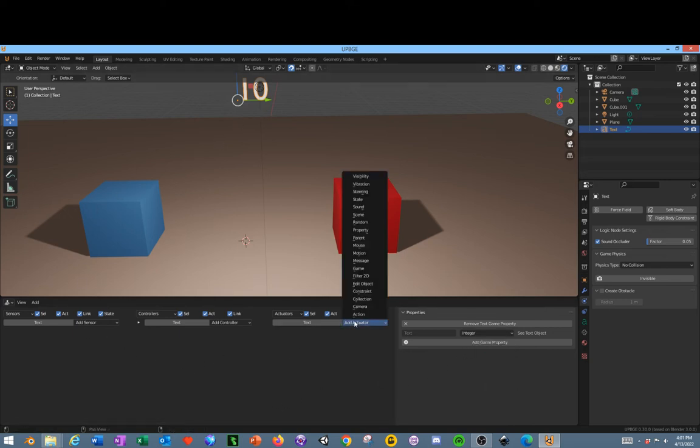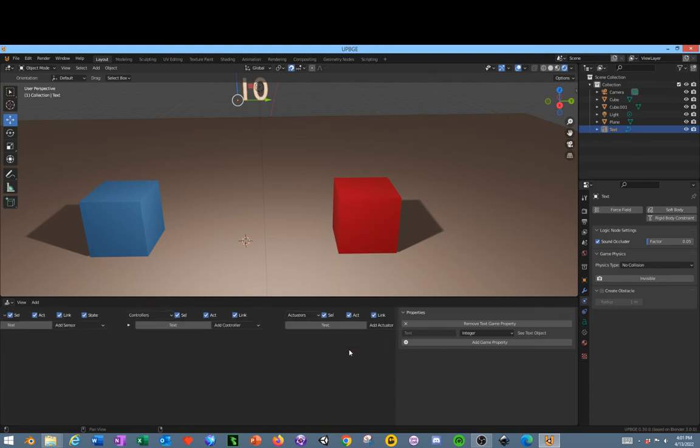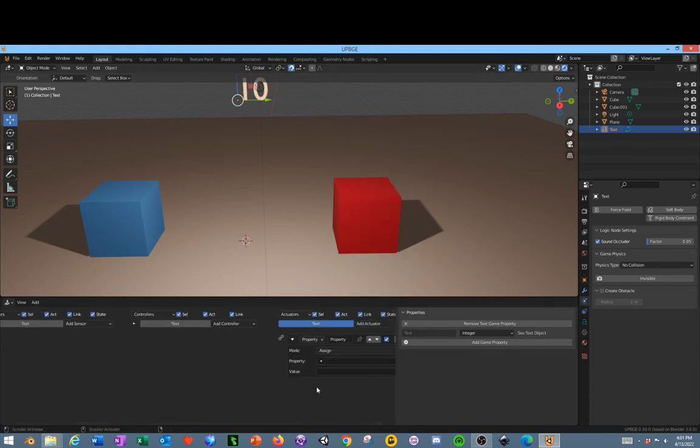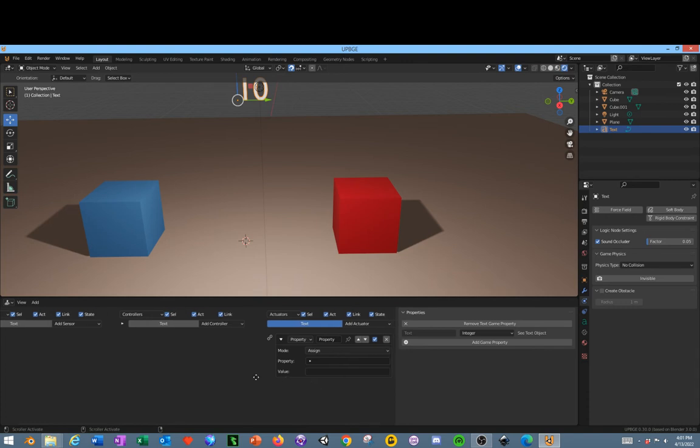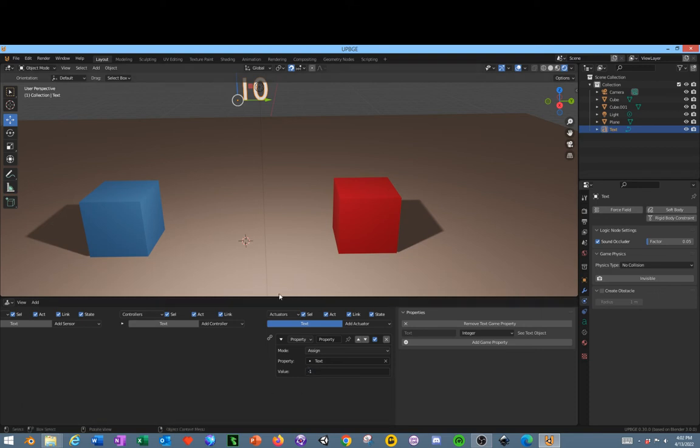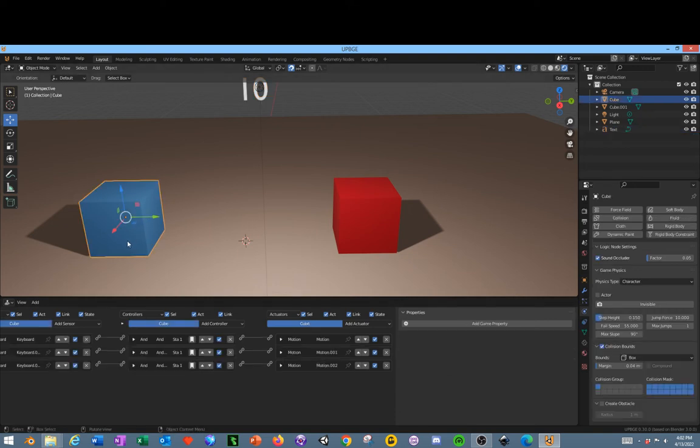Now over here, we're going to add an actuator, make it a Property, change the Property to Text and assign the value as negative one. First off, we're going to set it up incorrectly on purpose.